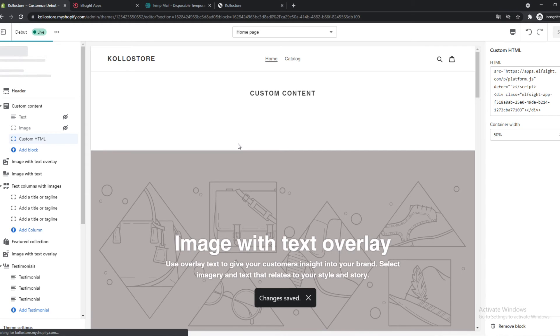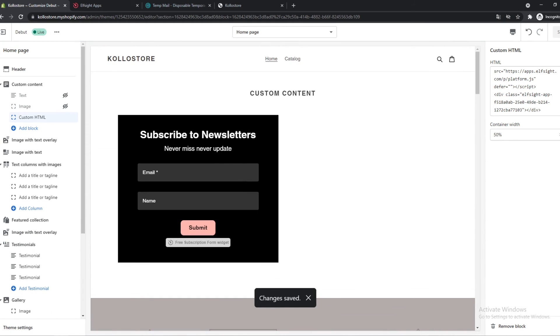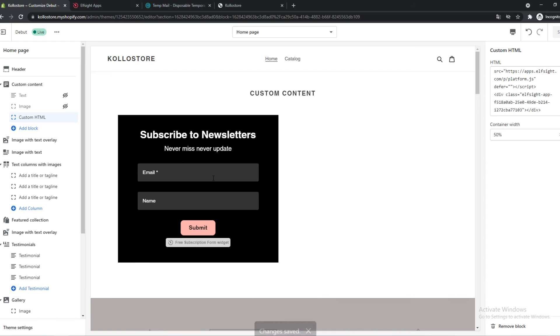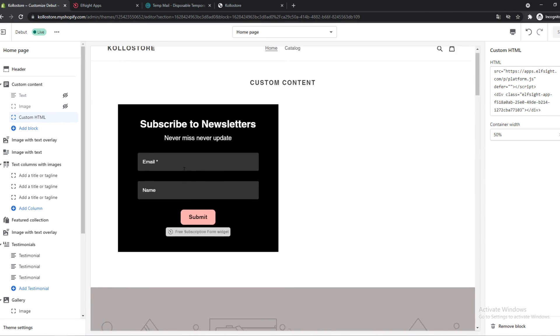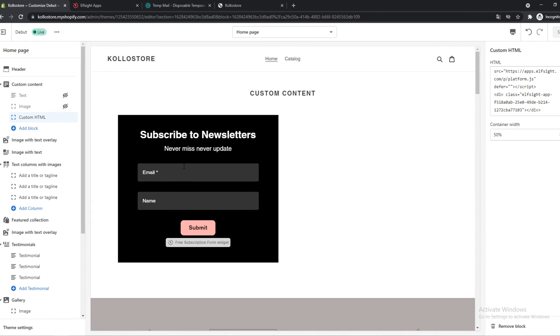So now we have to wait a couple of moments and then it will come up. And there it is. This is the subscribe to newsletter. So you can change this name again in Elf Site. You can put it wherever you want, and this is how it looks and how easy it is.